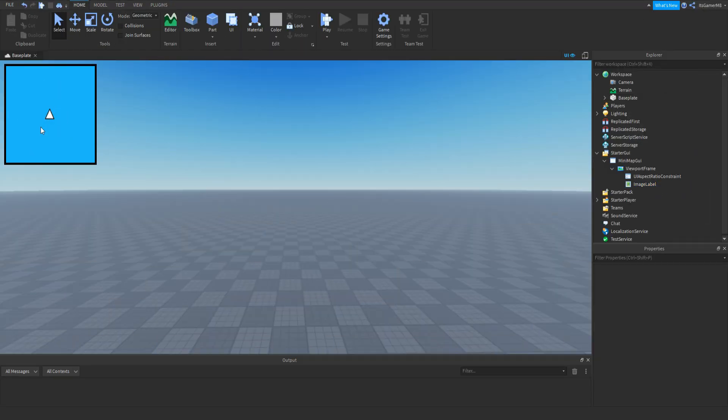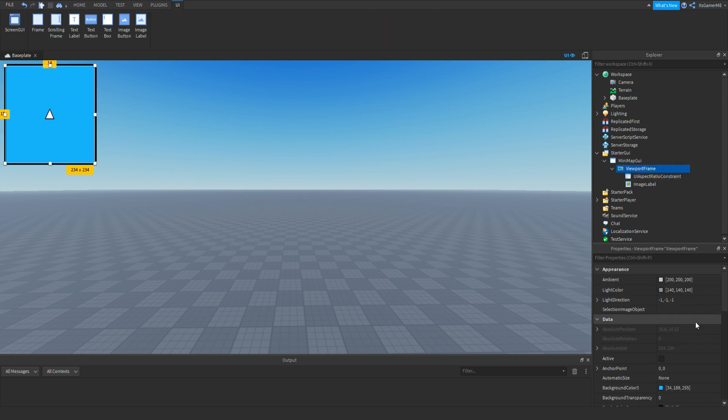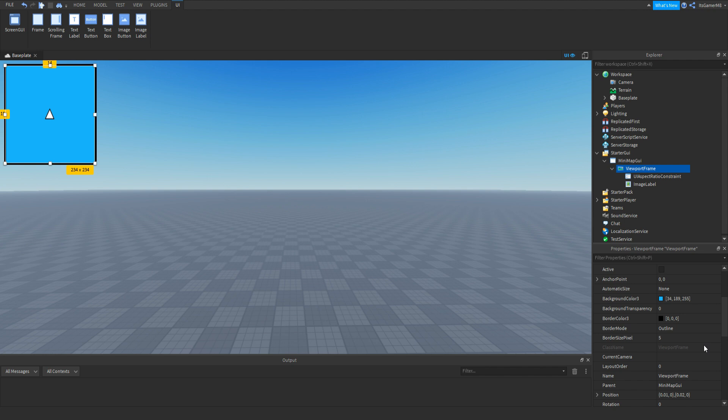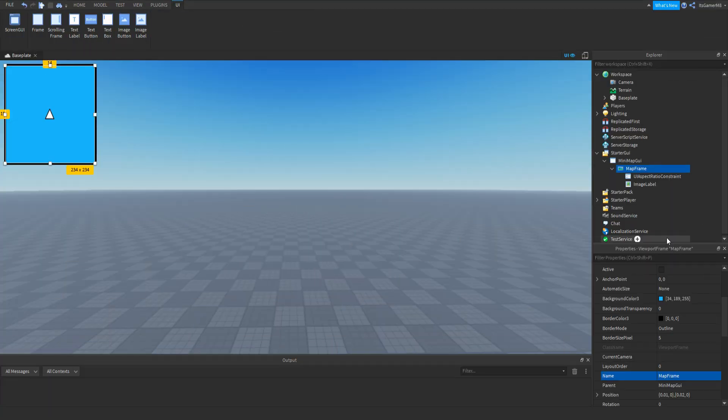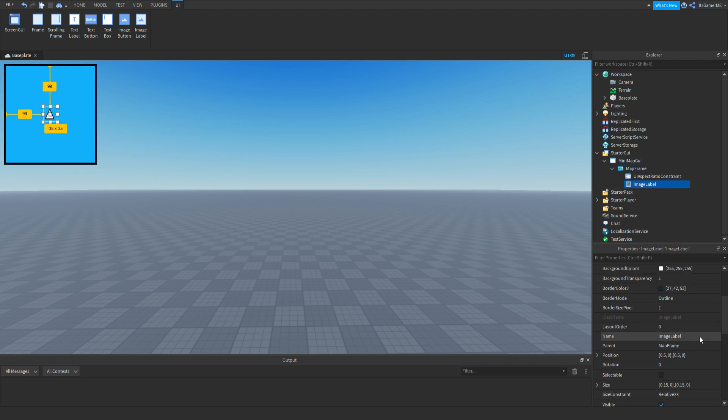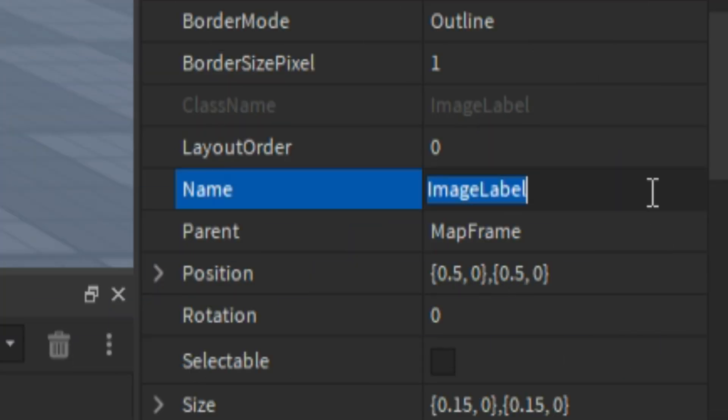Also make sure the arrow image is facing up. Then click the frame, go into properties and then name it to MapFrame. Then click the image once again, properties, change the name to PlayerArrow.